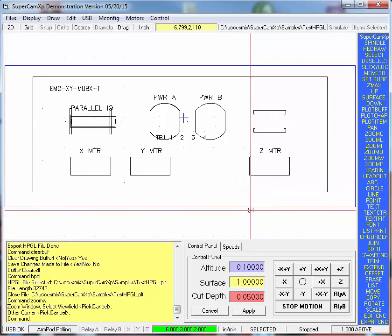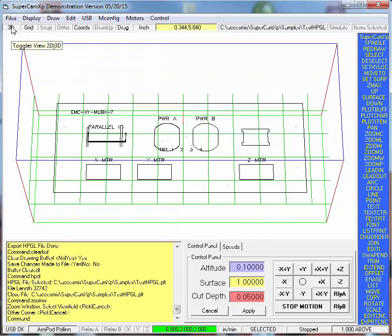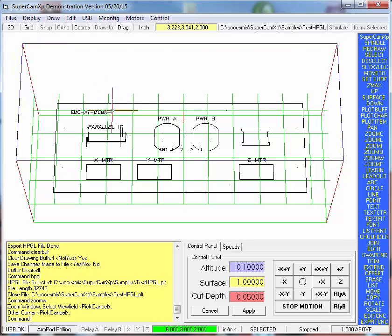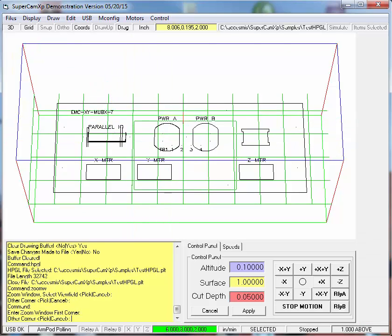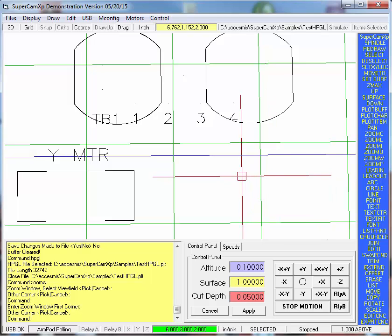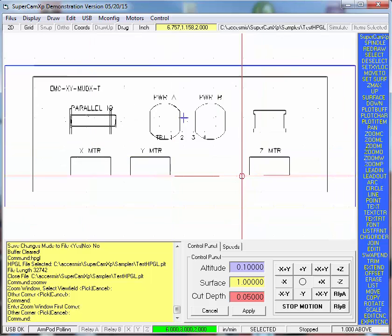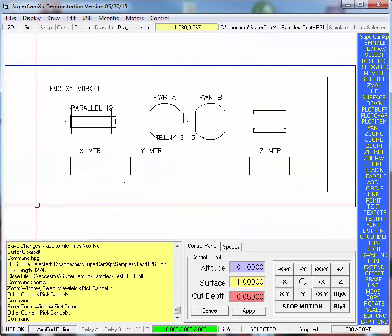F4 zooms out. I'll just look at it with 3D for a second. There it is. I'm going to zoom in on it. And it's all there. F6 flips it to 2D.